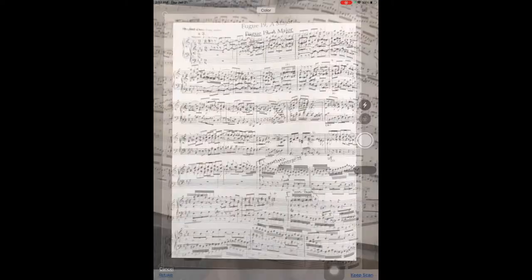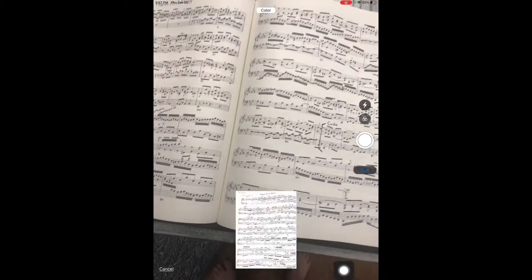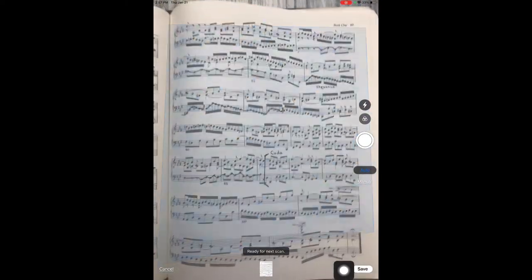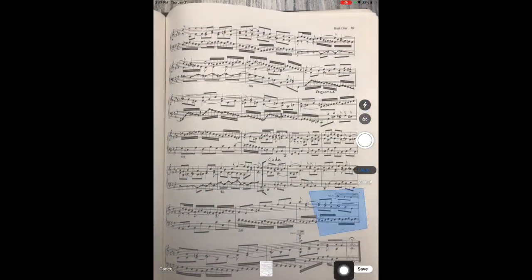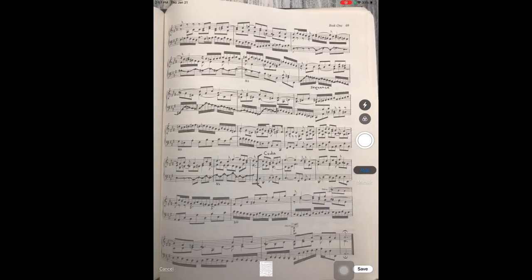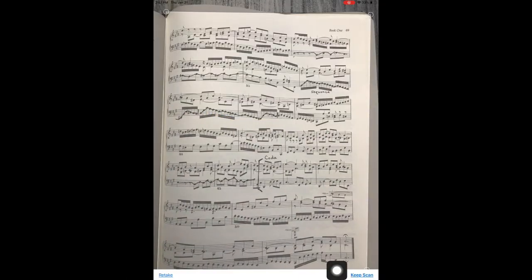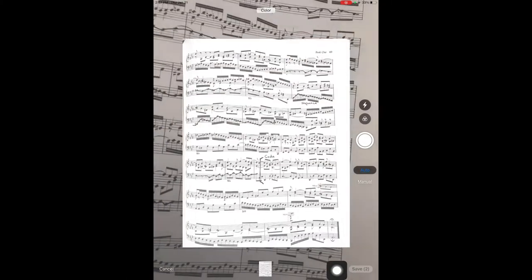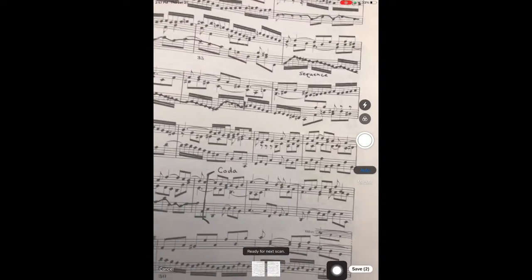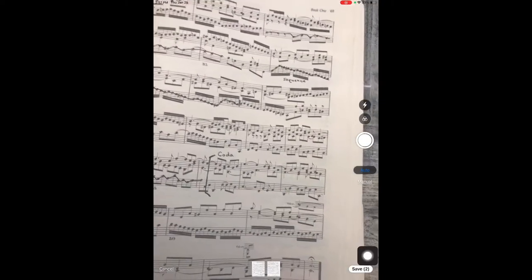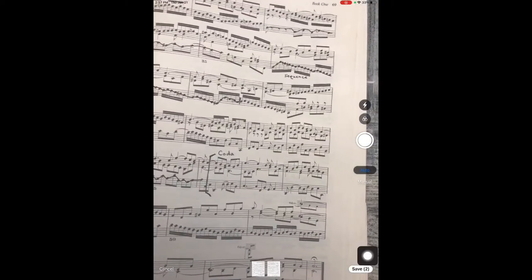Now move to the second page of the sheet music and repeat the same process. Once you've scanned the entire piece, click on save in the bottom right hand corner of the screen.